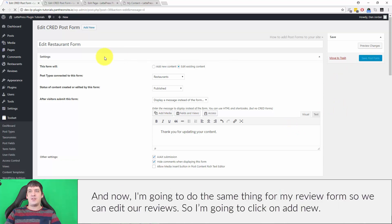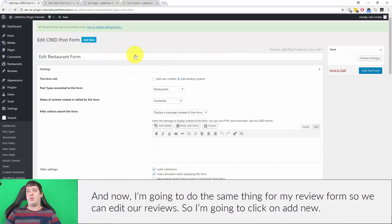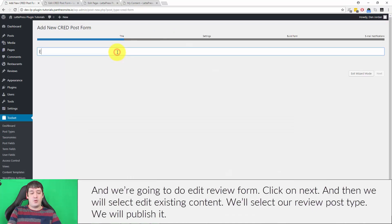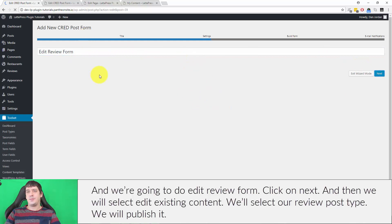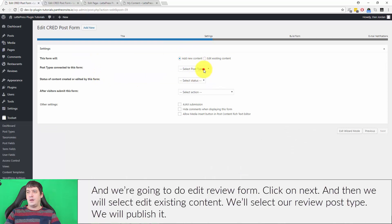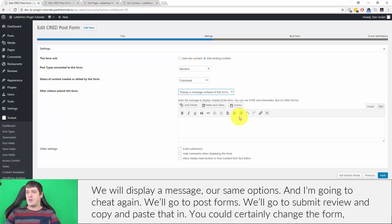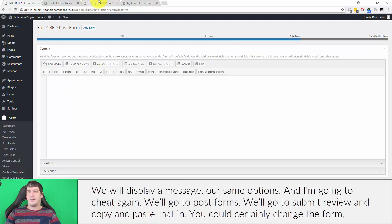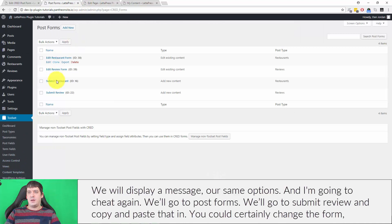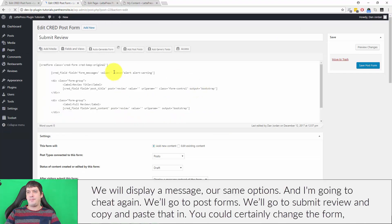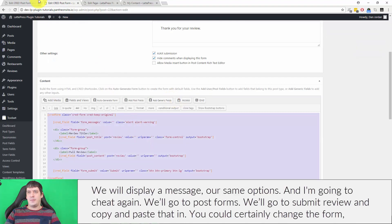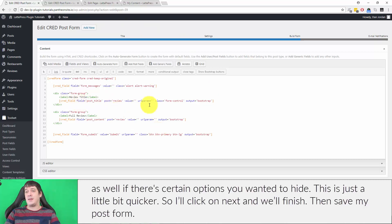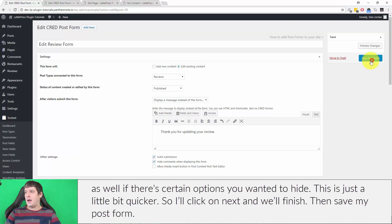Now I'm going to do the same thing for the review edit form. I'll click Add New, name it 'Edit Review Form', click Next, select 'Edit Existing Content', select the Review post type, set it to publish, display a message, keep the same options, and click Next. Again I'll copy the form from the Submit Review form and paste it in — you could change the form if there are options you want to hide. Then I'll click Next, Finish, and Save Post Form.